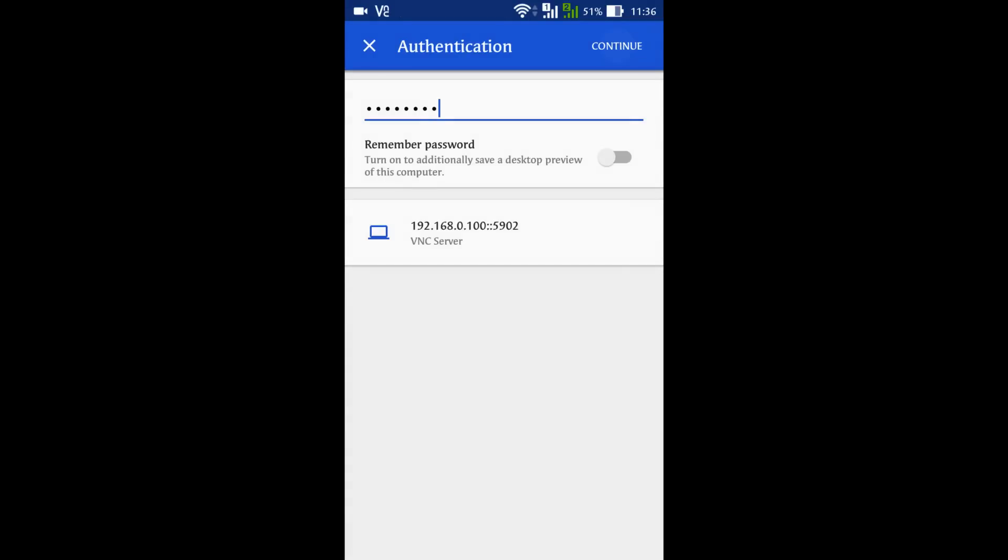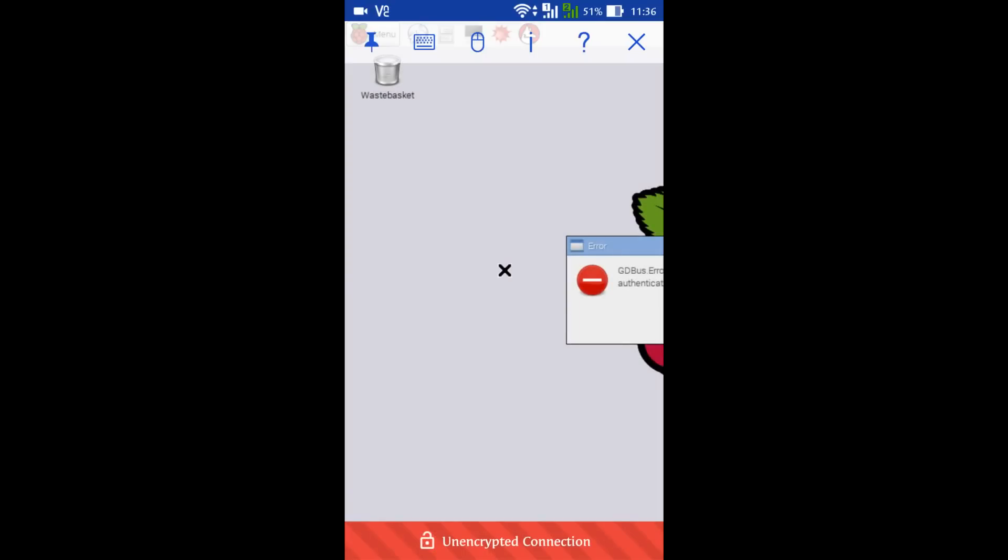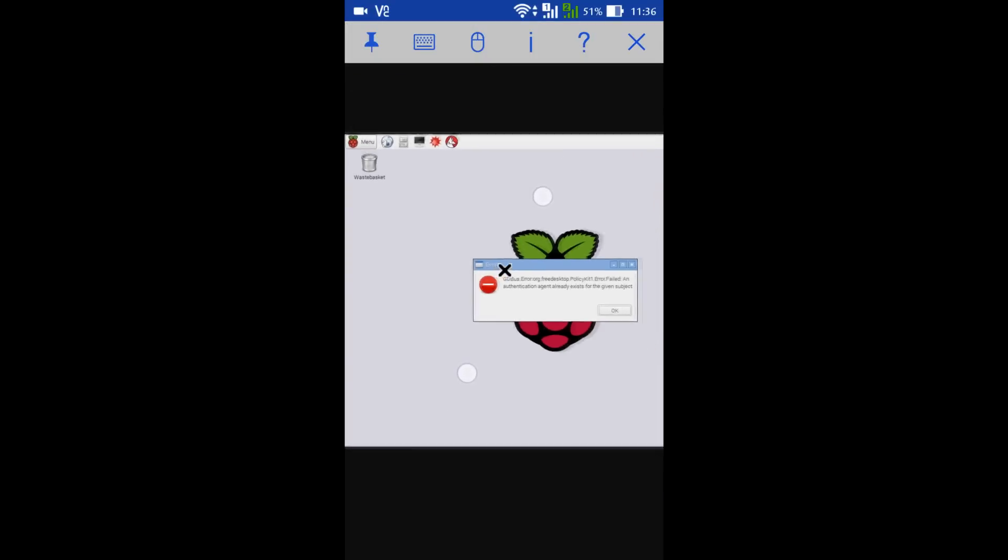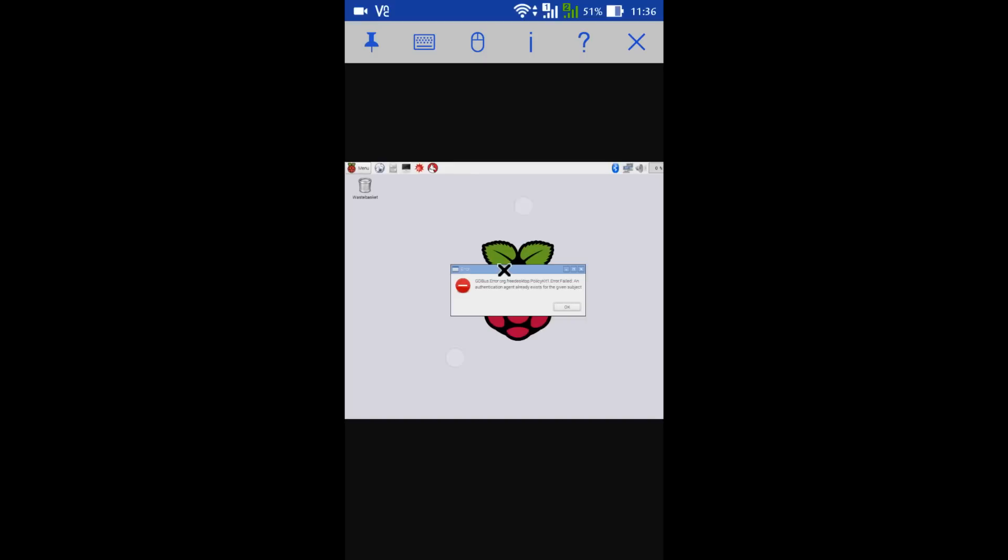And now, it's done. Now you are at the monitor of your Raspberry Pi and you can control it from anywhere you want without touching the Pi at all.